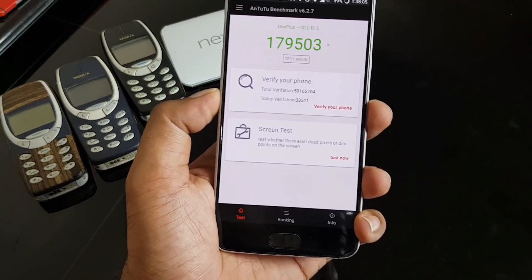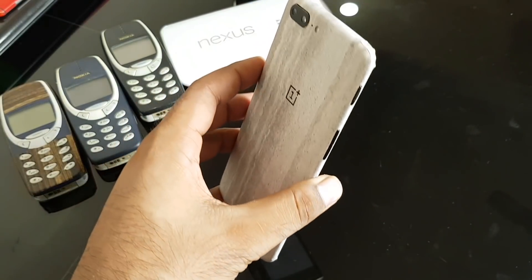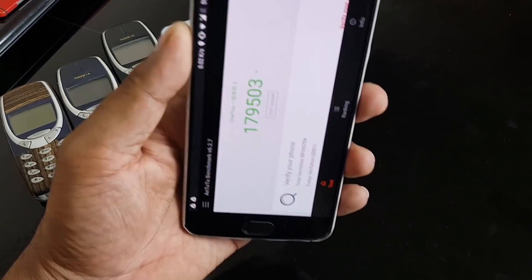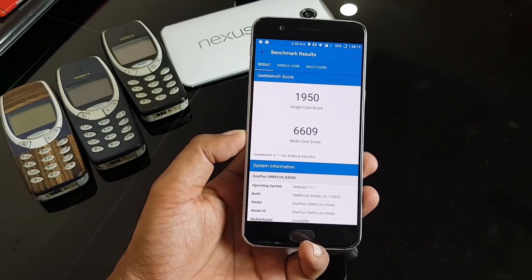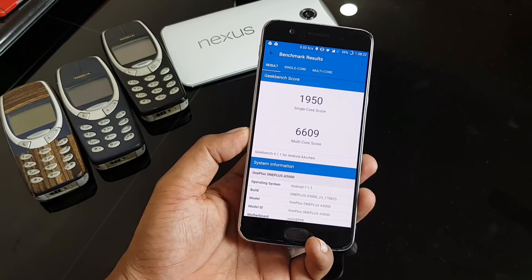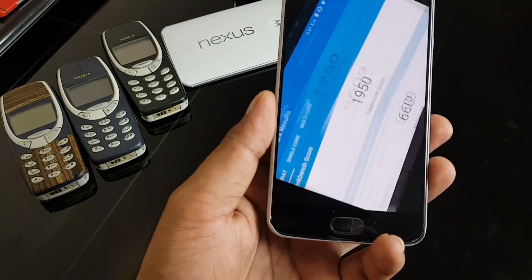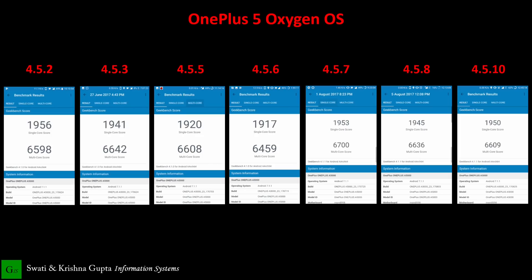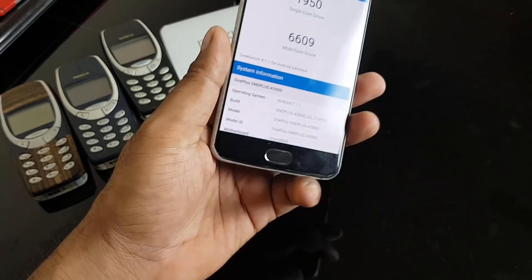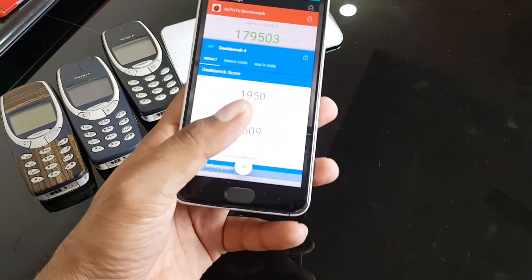Now for performance improvement — this is my current Antutu score on the 8GB RAM model: 179K. This is also a Geekbench score. Honestly, this is a very fast device and I never really notice much difference each update because it's already one of the best performing devices. Comparing with previous scores, they're pretty consistent — somewhere between 175K to 179K on Antutu, and around 7000 multi-core and just under 2000 single-core on Geekbench.